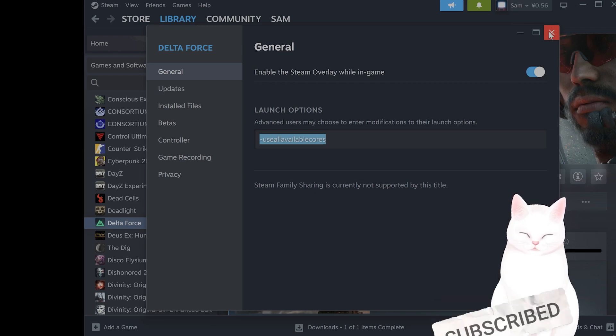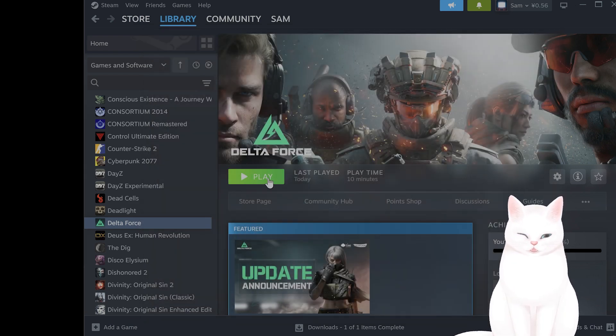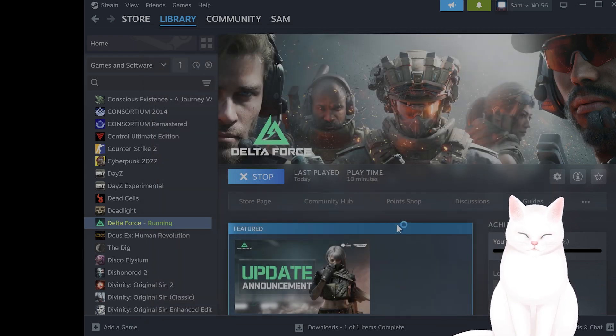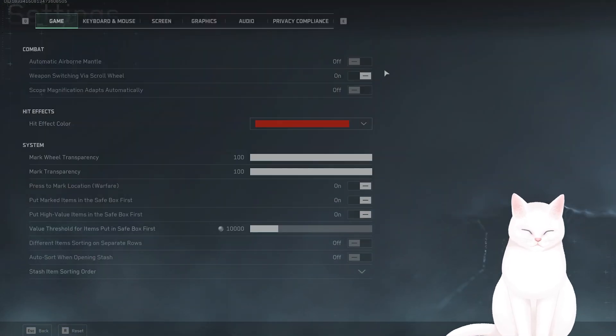The next thing you want to do is go into the In-Game Settings. So launch the game. Okay, once you're here, click on the little cog here.